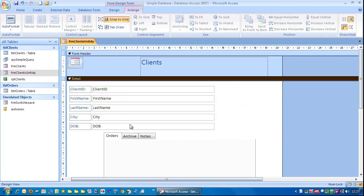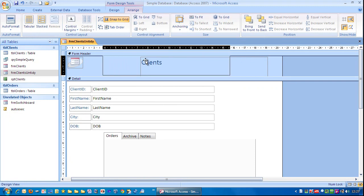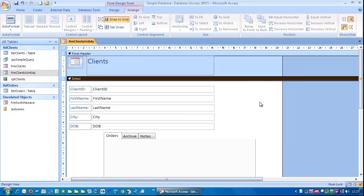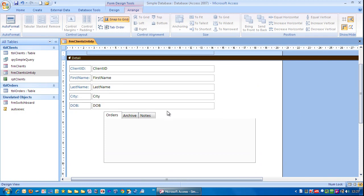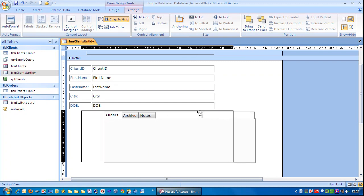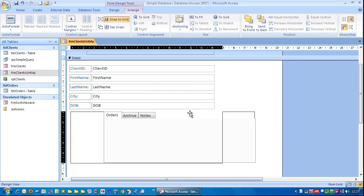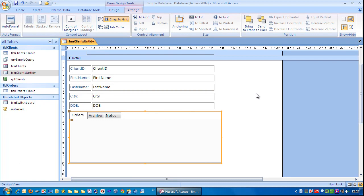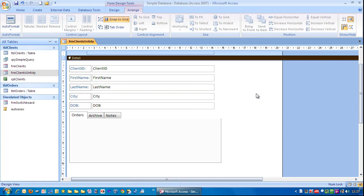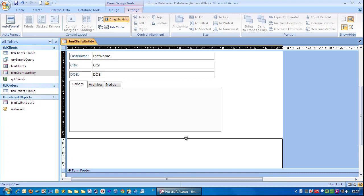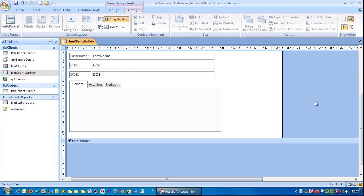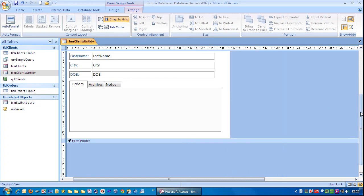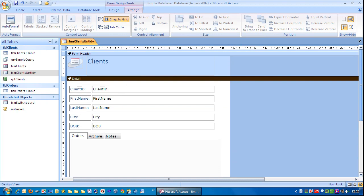So these are all nicely lined up. I'm just going to drag that across there. I'm going to click on this tab control and just drag that across and position. Click off there. Go to the edge here. Drag that up. Go to the edge there. Move that across. And there we go. Our form is tidy again.